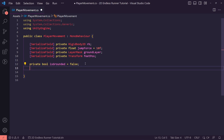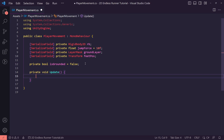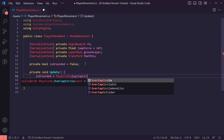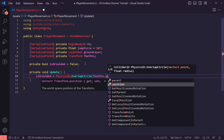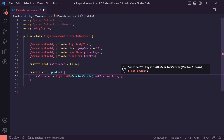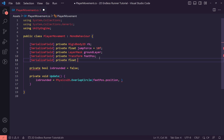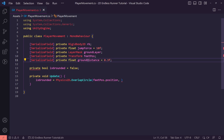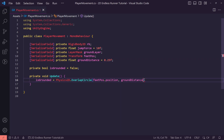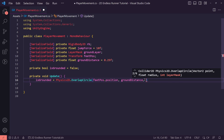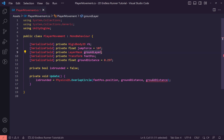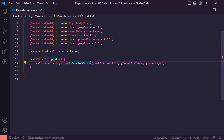In the Update method we want to check if we are grounded using Physics2D.OverlapCircle, passing in feetPosition.position and a radius. We'll create a private float called groundDistance and set it to something small like 0.25. We then pass in the groundLayer mask — this will return true or false depending on whether we're touching the ground.